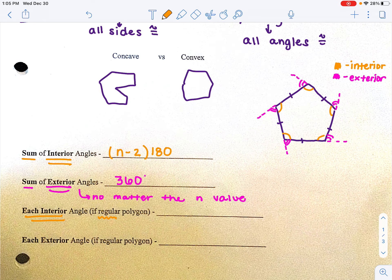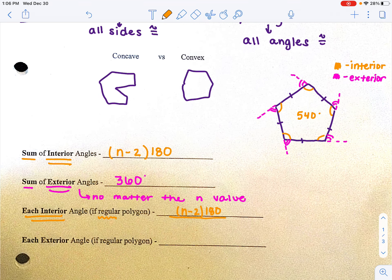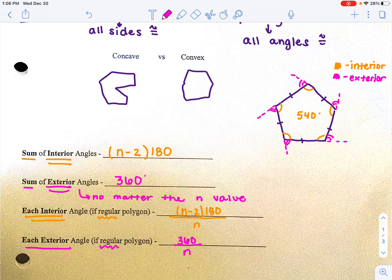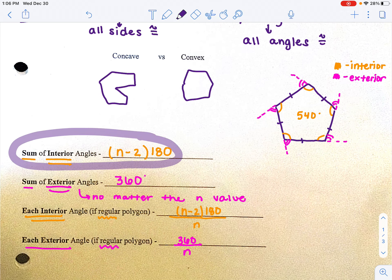For each interior angle of a regular polygon, you take the sum and divide it by the number of angles. For our pentagon example, the sum is 540 degrees, so we divide 540 by 5 to find what each angle equals. Written as a formula, that's: n minus 2 times 180, divided by n. For each exterior angle of a regular polygon, since exterior angles always add up to 360, you take 360 degrees and divide it by the number of sides. Remember, the key thing is exterior angles always add to 360.